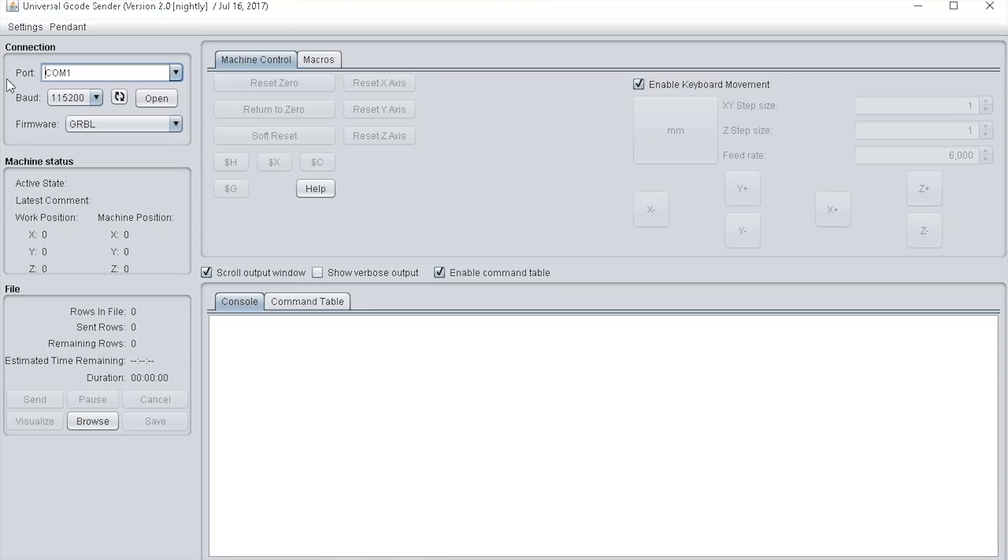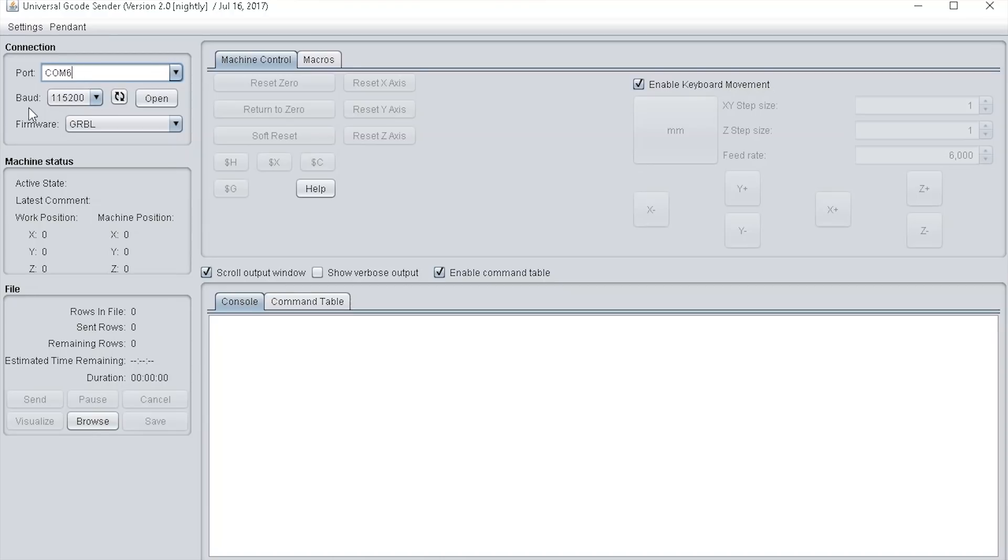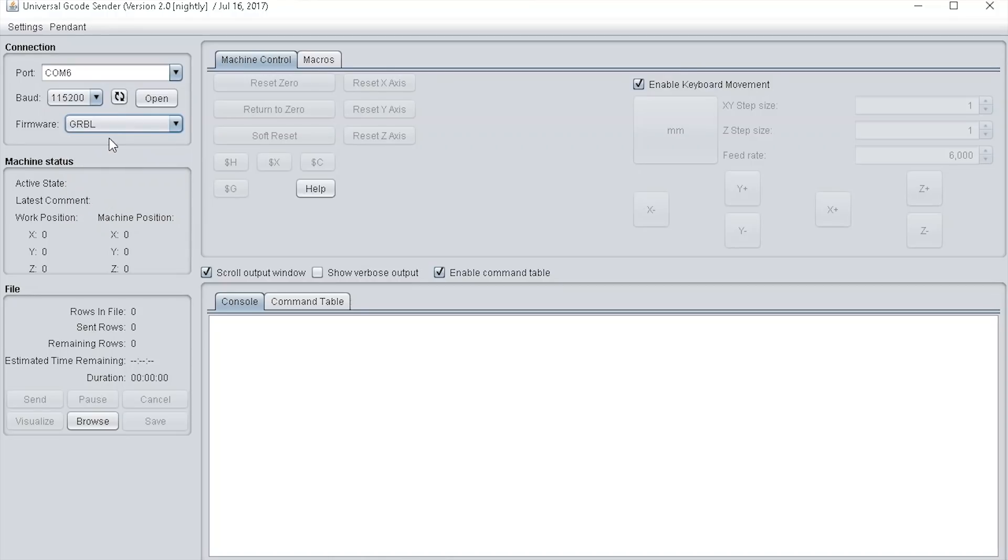So let's first connect the machine. I've got it plugged in via USB, and if I refresh this I can see that COM6 has come up which is the X-Pro. Select that, make sure the baud rate is set to 115200, the firmware on the CNC X-Pro is GRBL so make sure it's selected, and then press open.